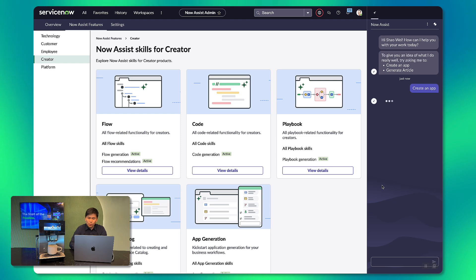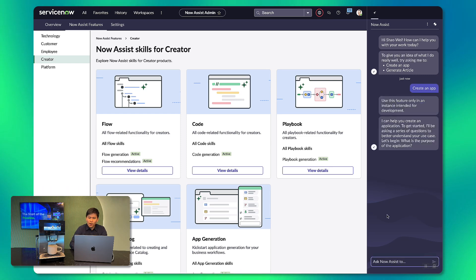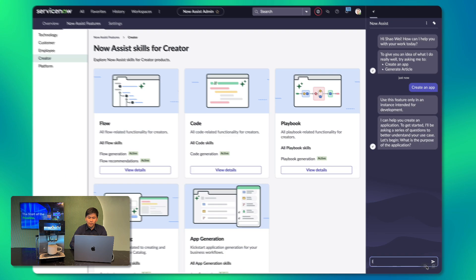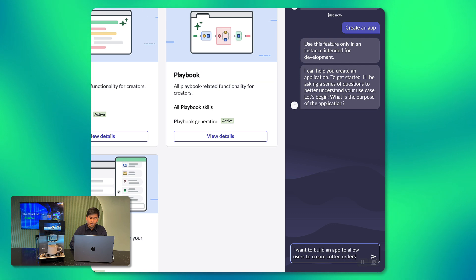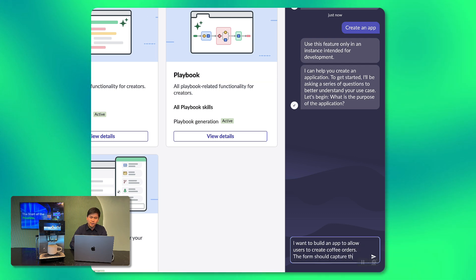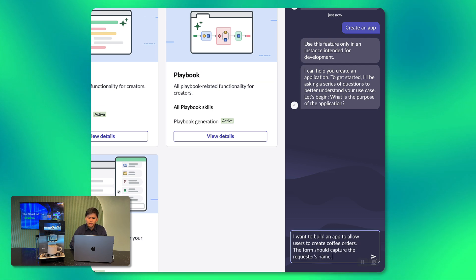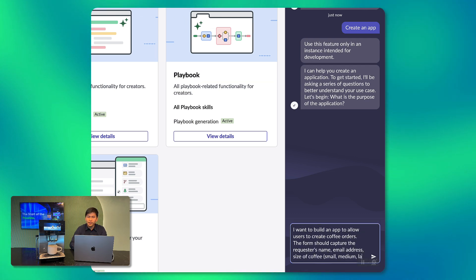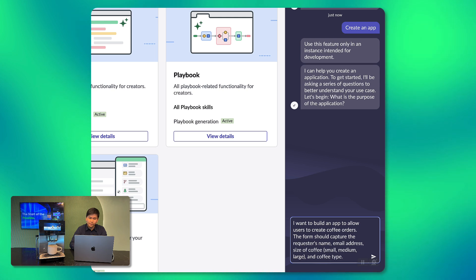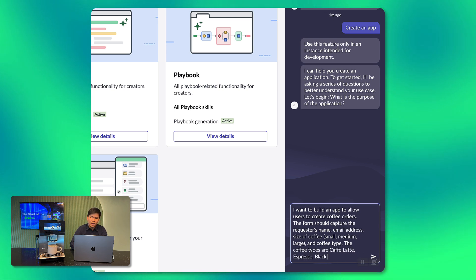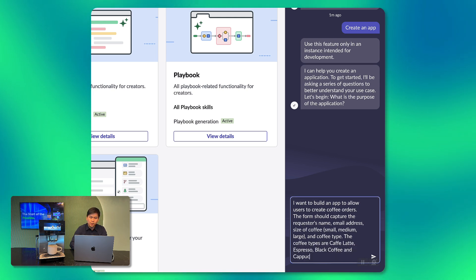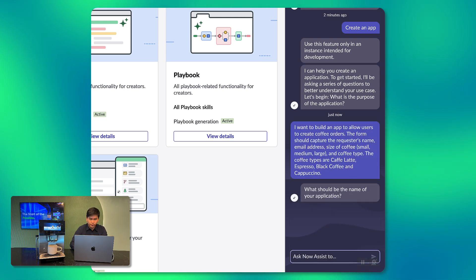I will start by entering a prompt here to describe the app in NowAssist. I want to build an application to allow users to create coffee orders. The form should capture the requester's name, email address, size of coffee and the coffee type. The coffee types are cafe latte, espresso, black coffee and cappuccino.